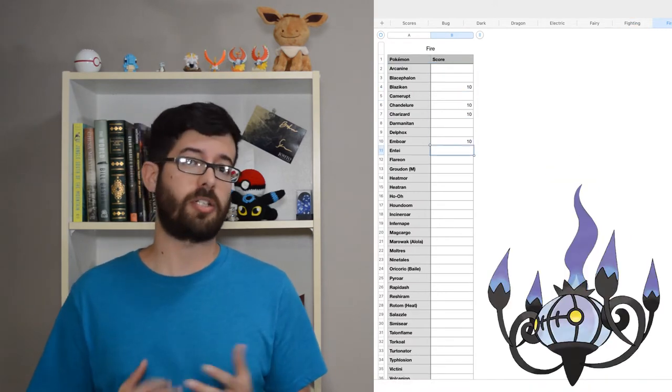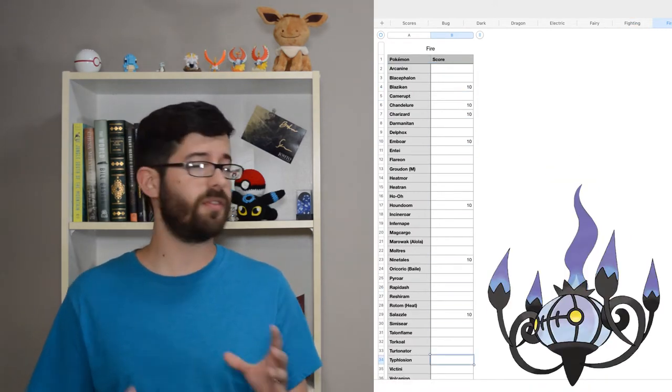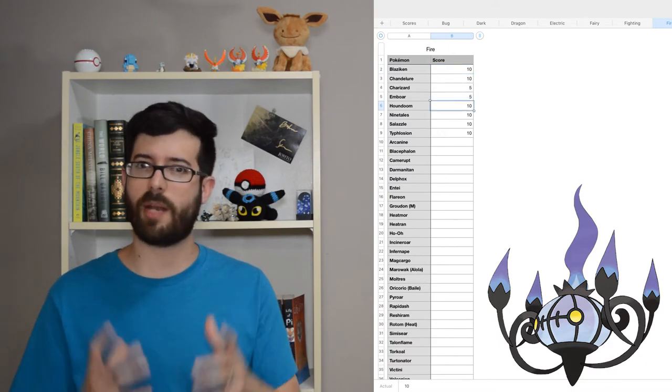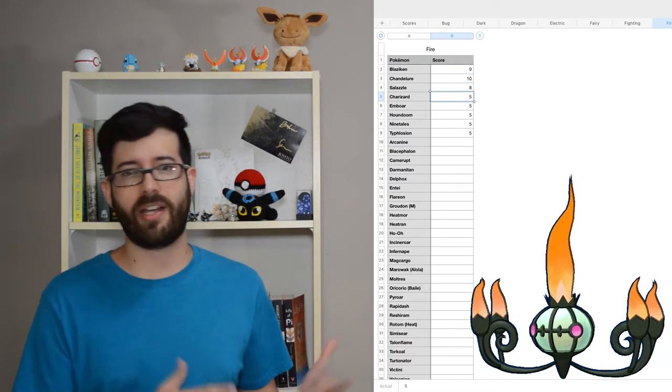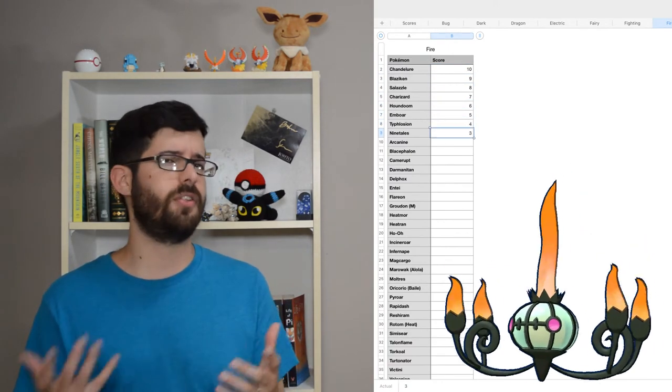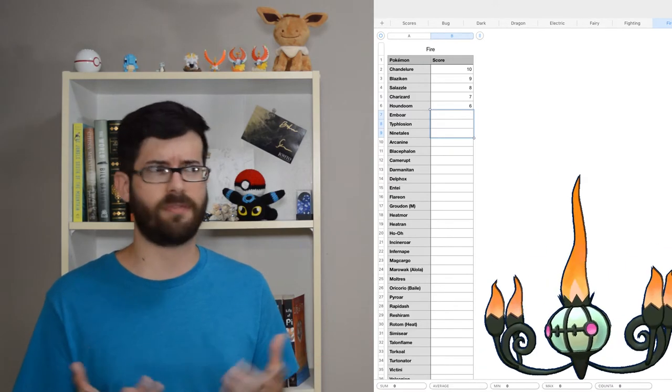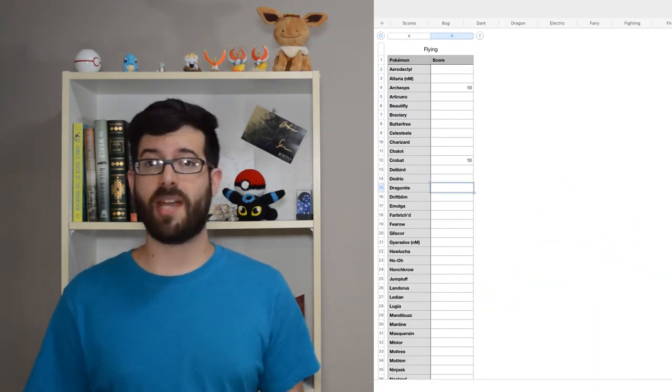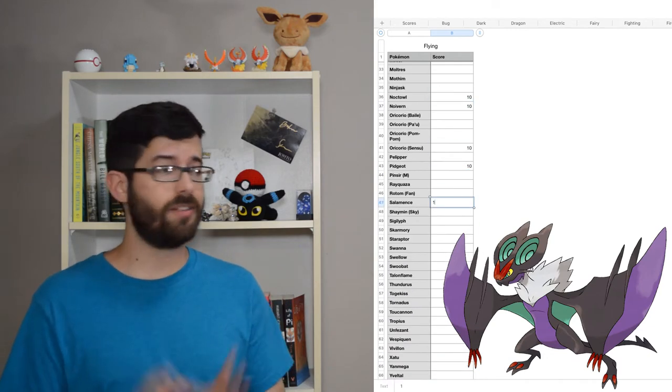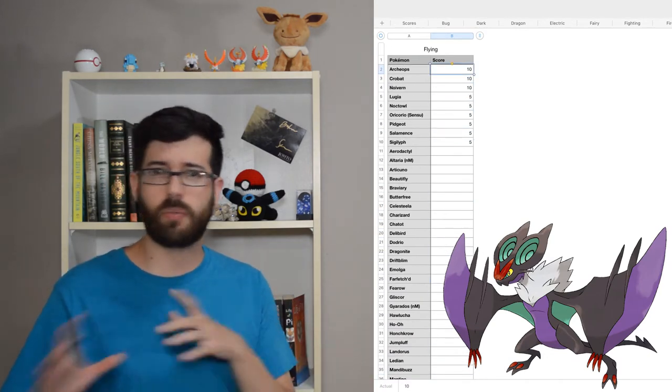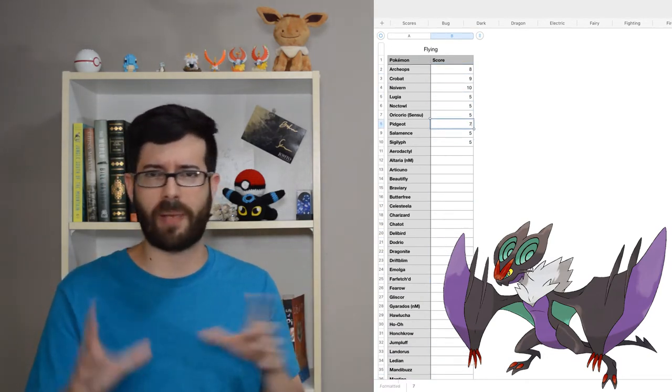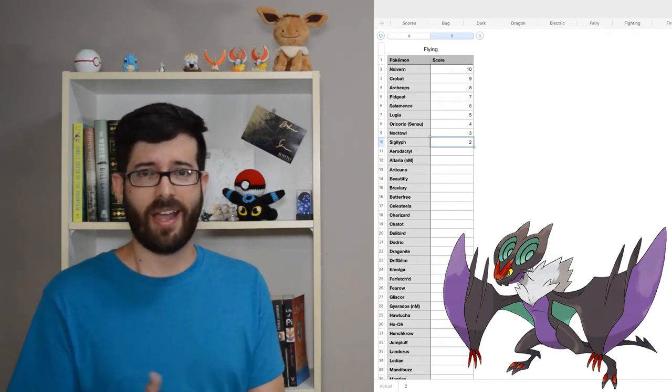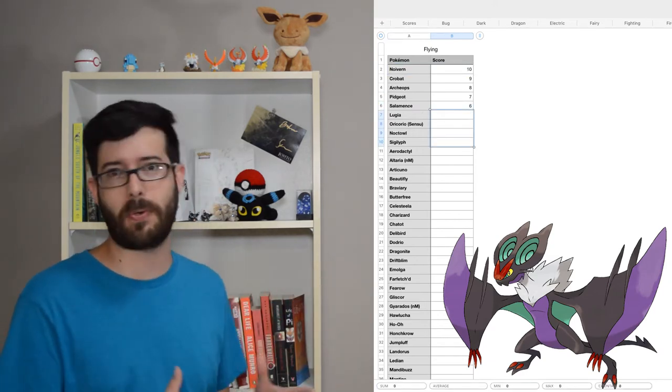Chandelure has been my top fire type since Gen 5. It's one of the few really successful inanimate object Pokémon, and I have a shiny one that I adore even though the red fire is sort of less cool than the blue fire. For flying type, I went with Noivern. I love the idea of a bat wyvern and the sound-based attacking bat, and just look at it. It's just so cool.